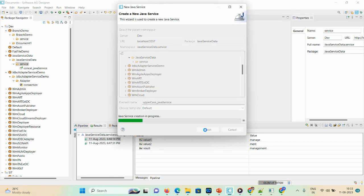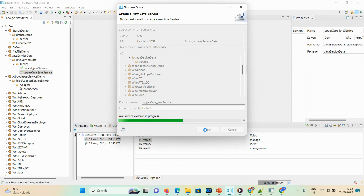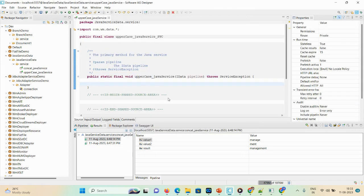Before implementing your logic, you first need to create an empty flow. Similarly, we are creating an empty service in Java. Here the empty editor has been created in Java. You can see 'public static final void uppercase' — this is the service name. If you have enough knowledge in Java, you'll recognize the structure.